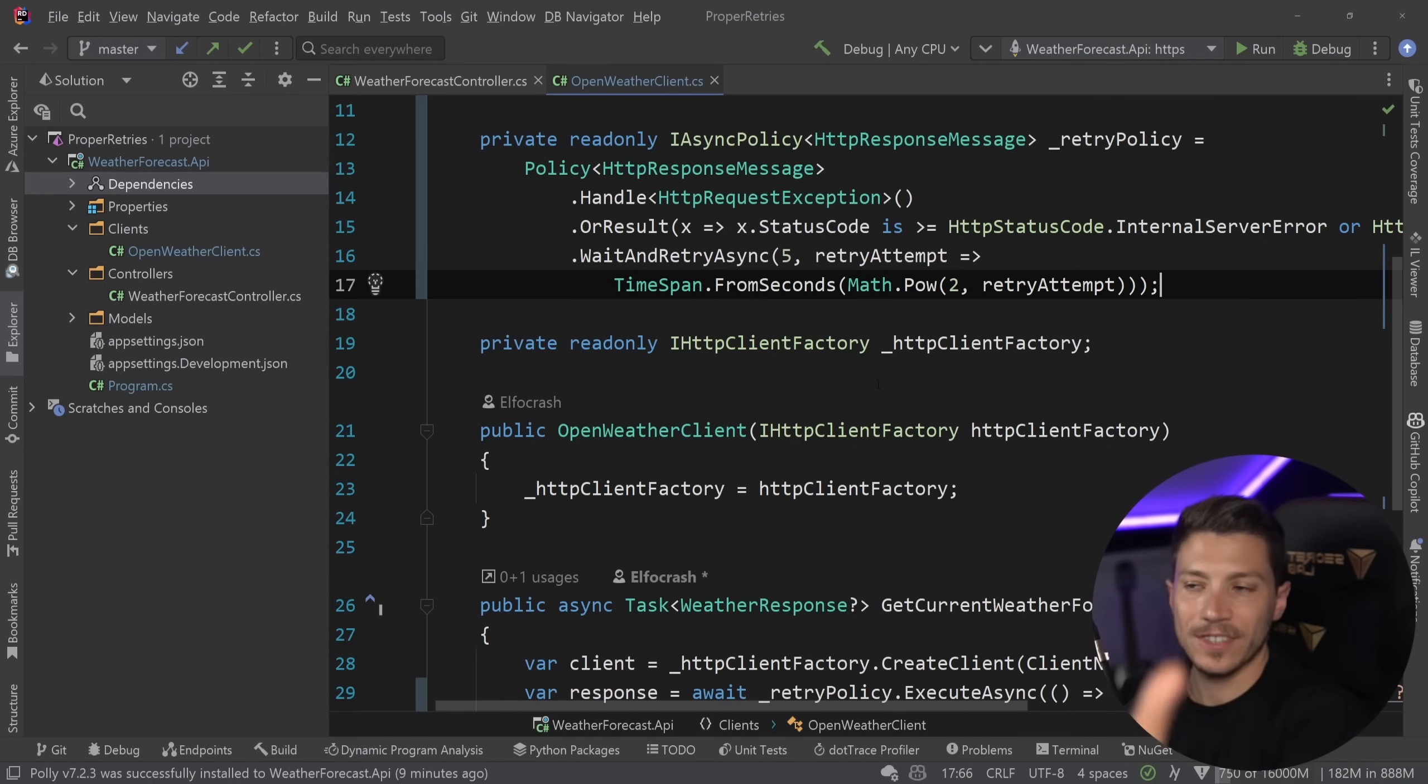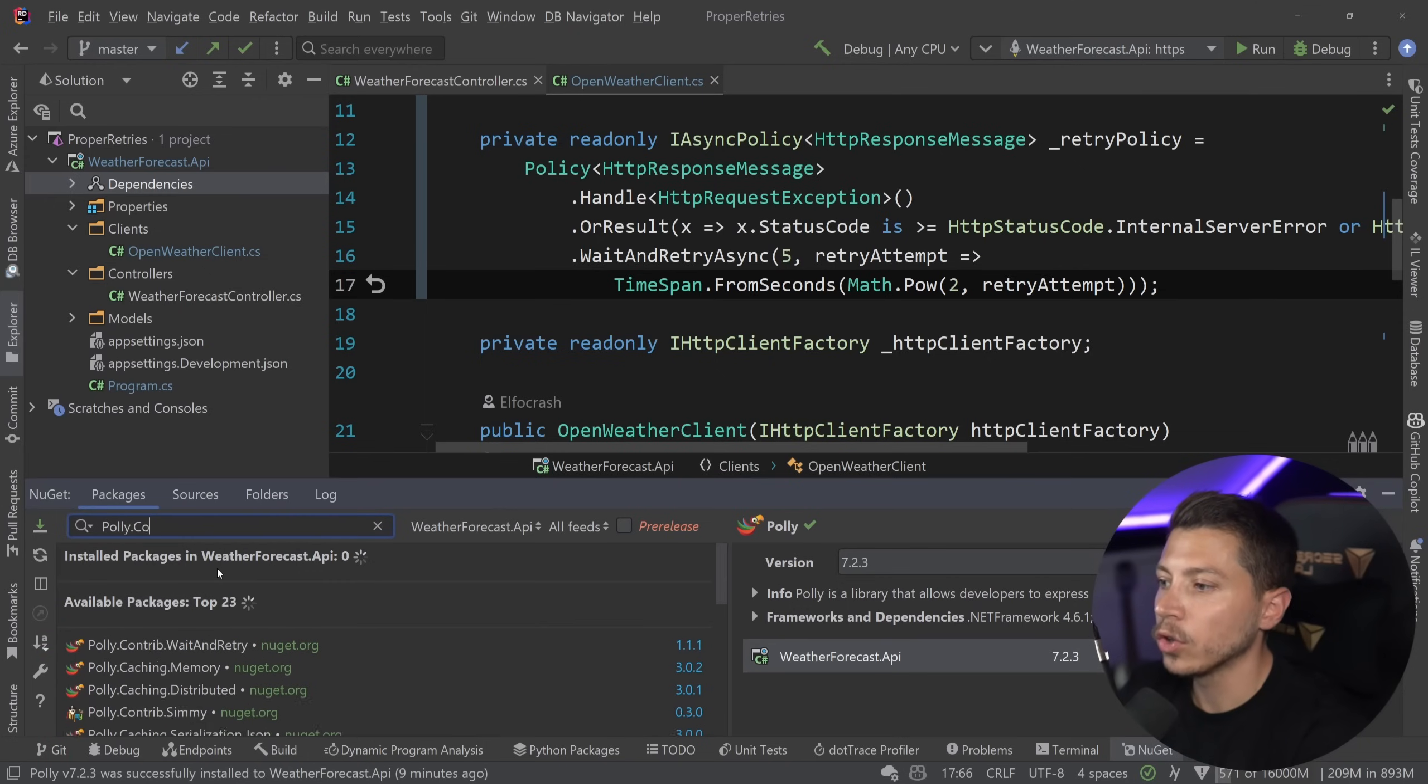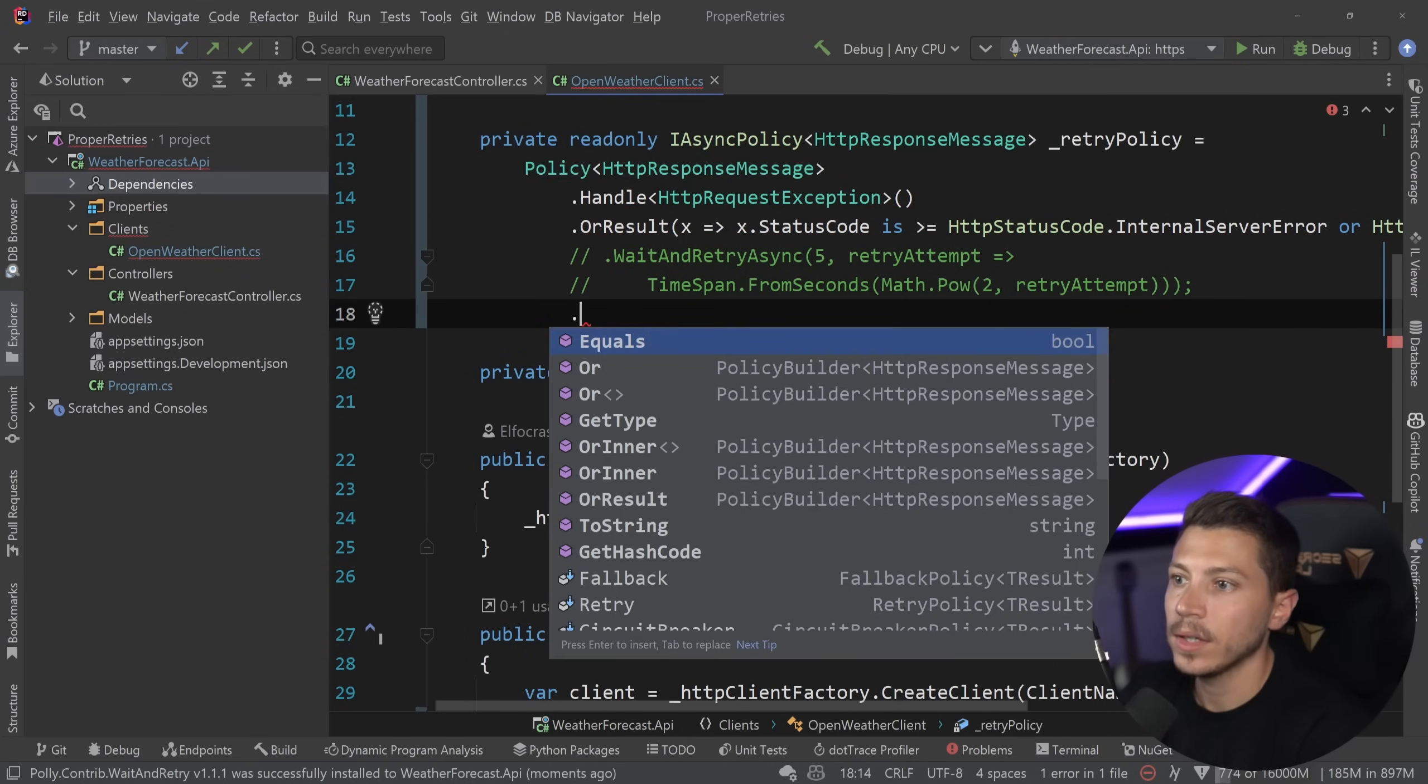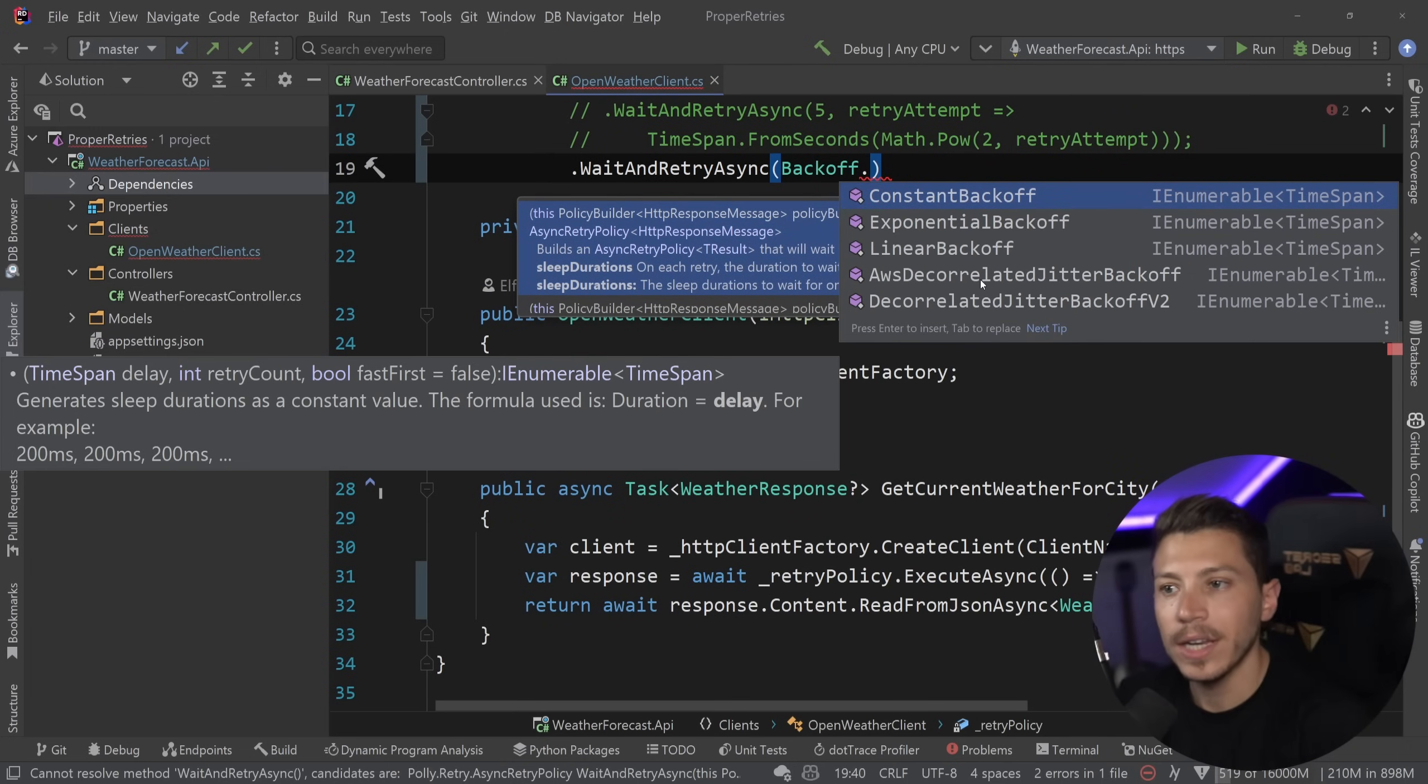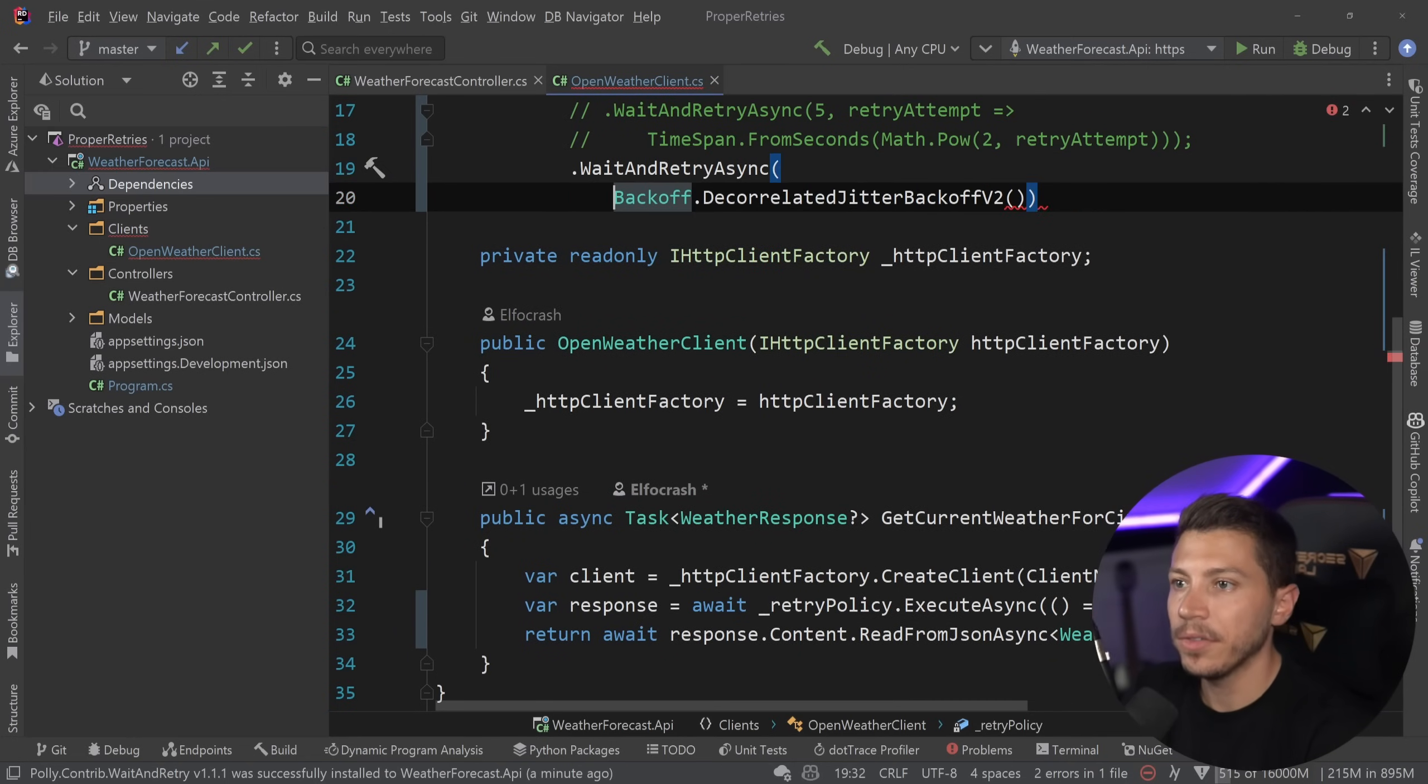And I could just sit here and complicate things and implement it. But actually, there is a pre-baked package that contains the best way effectively to implement a jitter. And you don't have to worry about it. And I'm going to add it. That is the Polly.Contrib.WaitAndRetry package. It contains, as you can see over here, I'm going to just comment this thing out. And I can say wait and retry async. It contains this backoff class. And this backoff class has a bunch of different predefined backoffs. Constant backoff, exponential backoff, linear backoff, then AWS decorrelated jitter backoff, and then the decorrelated jitter backoff v2, which is effectively the recommended approach to do things.